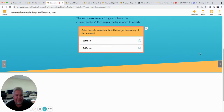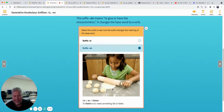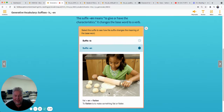The suffix -en means to give or have the characteristics of something. It changes the base word to a verb. So something can be flat, but if you do something to it, you can flatten it — you can make it flat or flatter. If you flatten something, it's like she's flattening some dough, maybe making some tortillas for tacos.